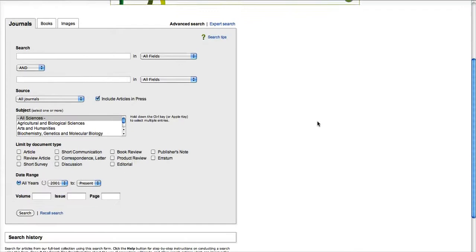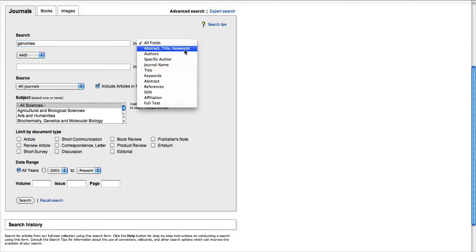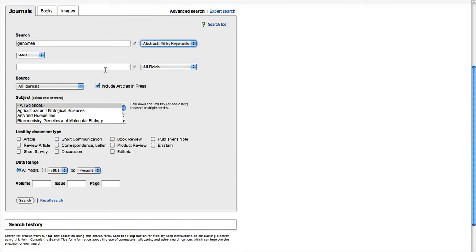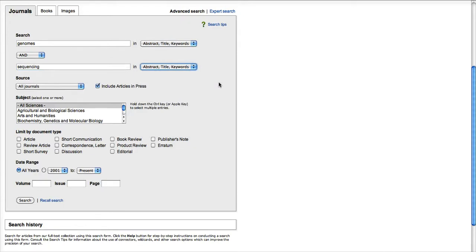Now I have more options available. I can type in something like Genomes, and choose to search the titles, keywords, and abstracts. I can also add another idea, like Sequencing, and also choose where to search.